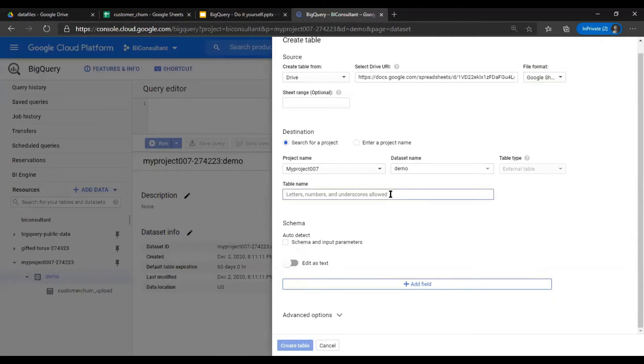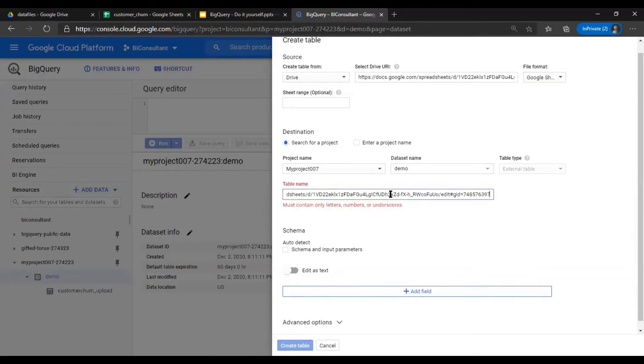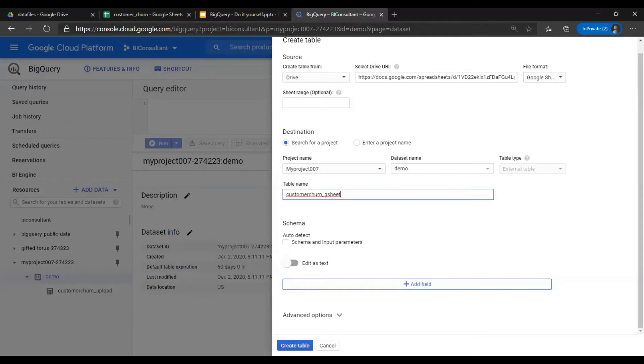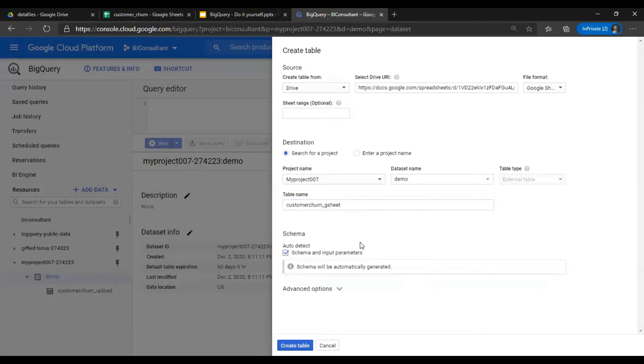In the file format, select CSV or Google Sheet. Name of the table is underscore gsheet.